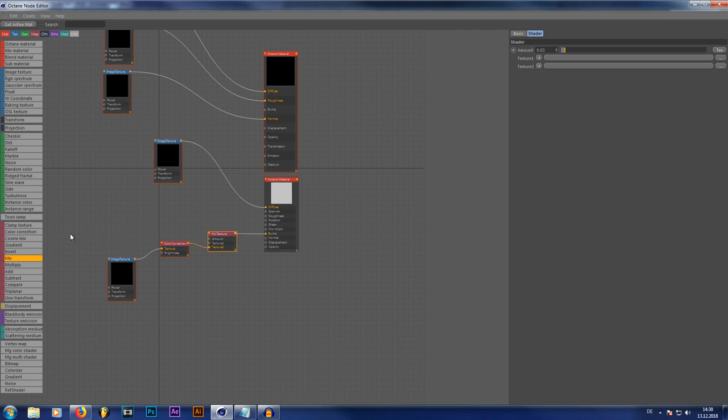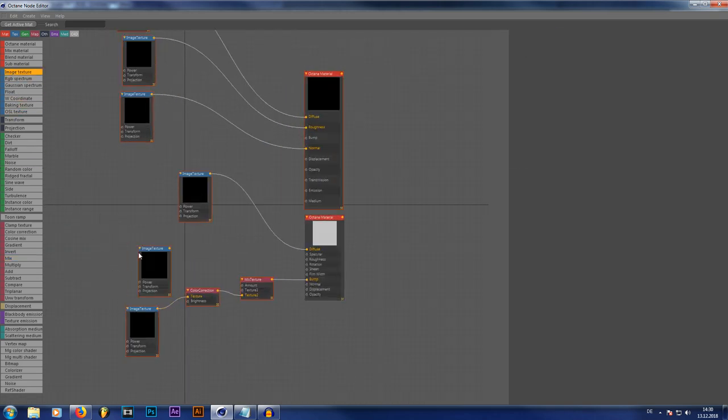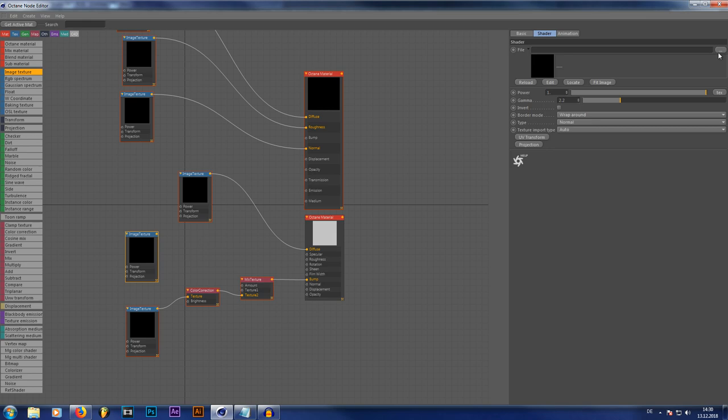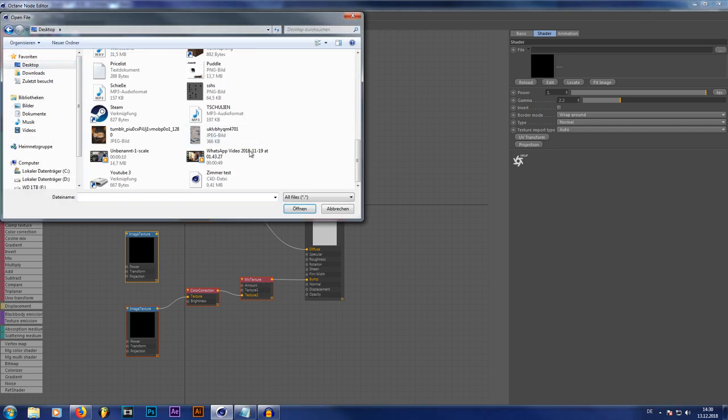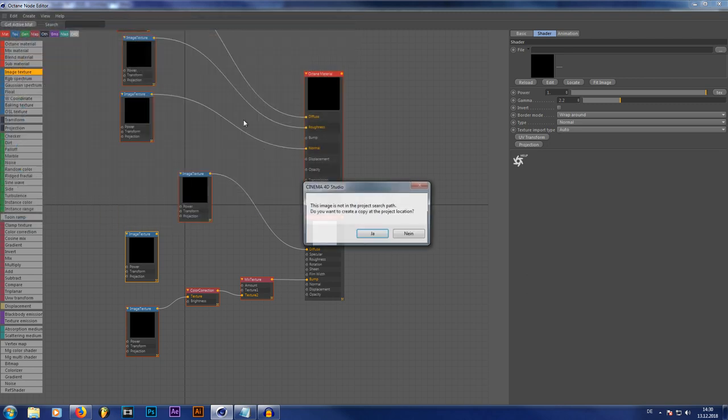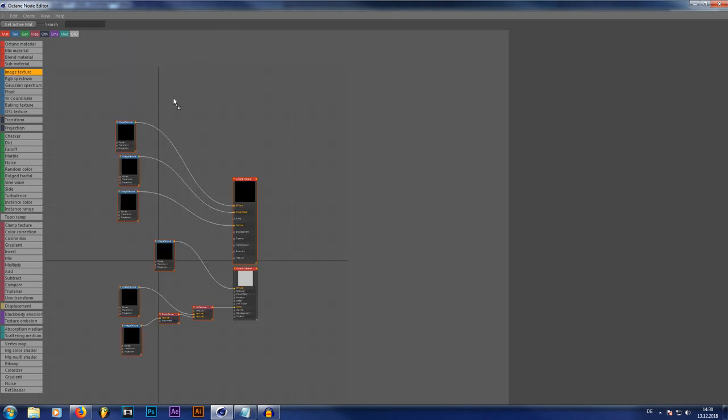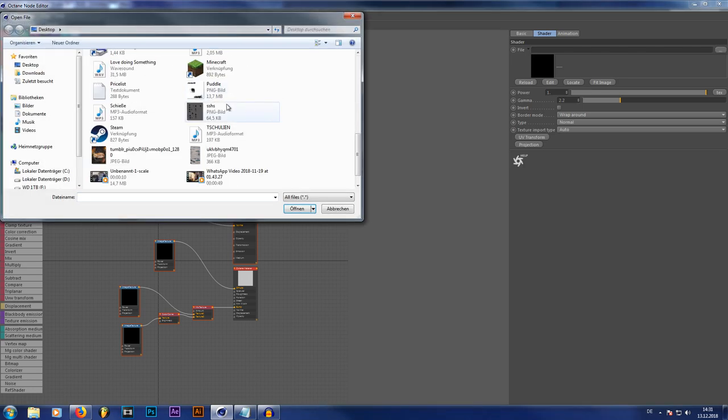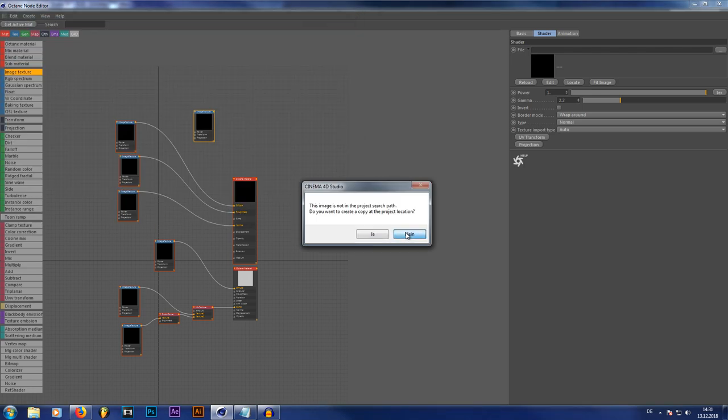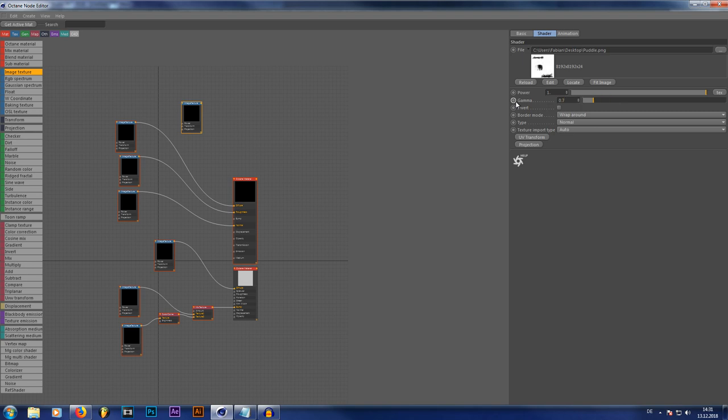Right now. So now what we have to do is we have to link our puddle maps of course. So what we're going to do. We're going to create another image texture. And just put in our puddle map that we just created. Which should be here. And now just plug that image texture right into our texture number 1. Right here. And now create a second image texture. And put the puddle map also in there. Like this. The upper puddle map. Which is going to be our amount indicator. You have to set the gamma to 0.7. And then the other puddle map that we just plug into our mix texture. You have to put the gamma at around 7.2.